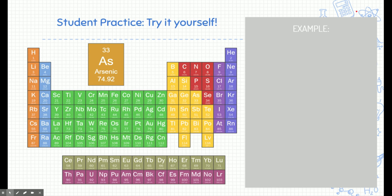Did you pause the video and try it yourself? The best way to learn is to try yourself and make those mistakes. I'll show you how it works now. I'm going to find arsenic on the periodic table — here it is in the fourth row. Building the nucleus first: arsenic has 33 protons because the atomic number is 33. The number of neutrons is 42 because the atomic mass is 75 — taking that mass and subtracting the protons leaves 42 neutrons. So the nucleus has a mass of 75 total.